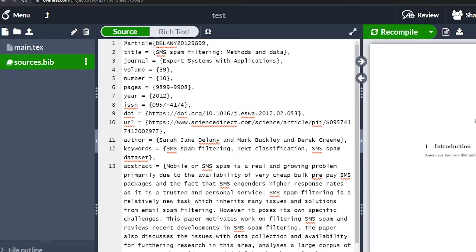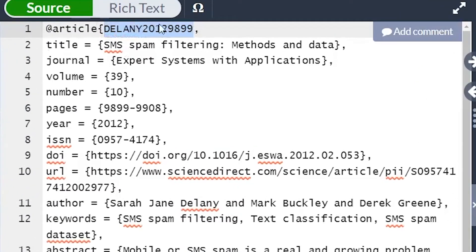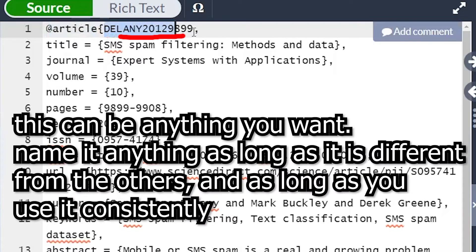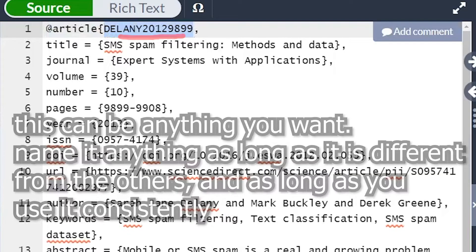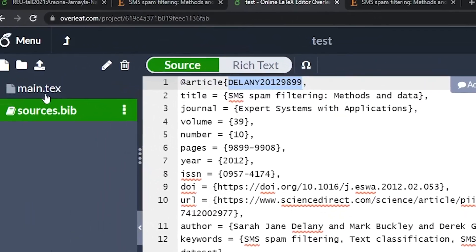Now look for this — it's usually different depending on your citation. It's the string or combination of letters and numbers that comes after the keyword, starting with an at symbol. Copy this string and then go to your text.